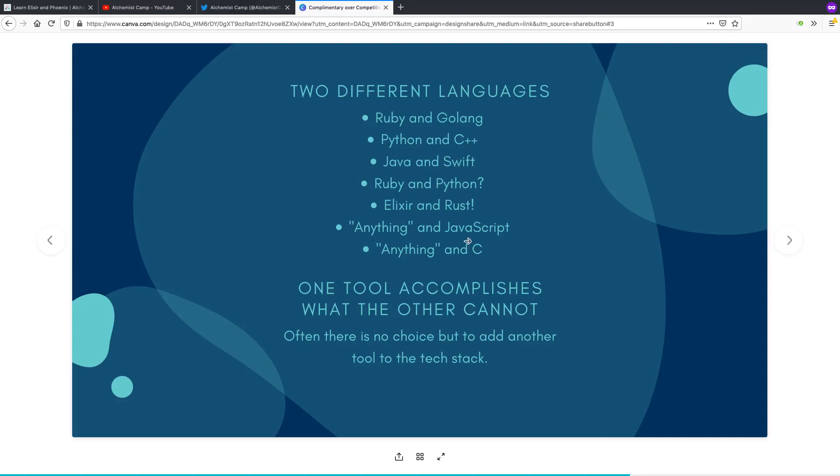So maybe that says something that JavaScript or C are just good languages to know something about if you're in one of those respective domains.